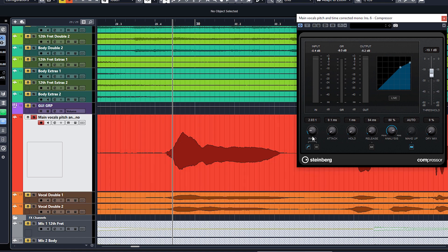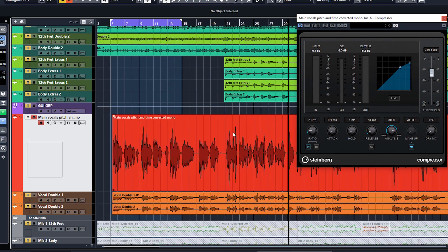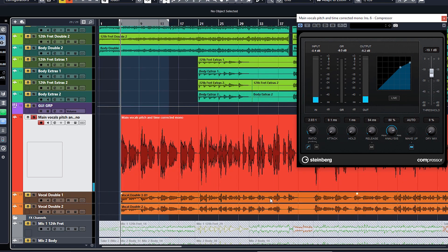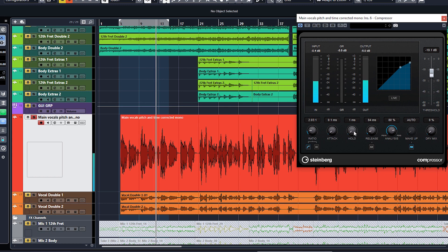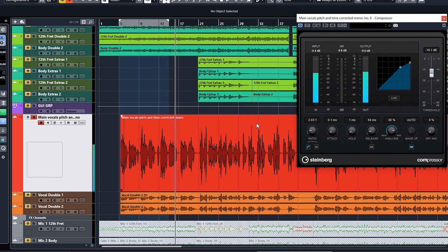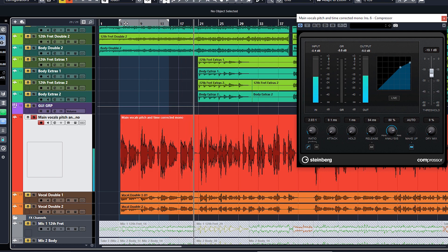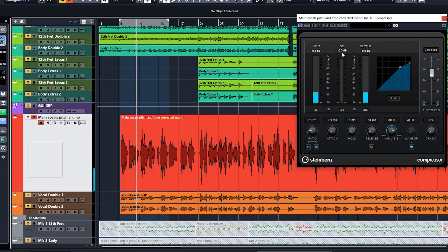I'm going to use a very quick attack — I want to pull down these peaks but very gently. Let's have a listen through. We're still getting five to six dBs of gain reduction, and it does sound quite leveled out already. Because I'm planning to put a second compressor on, let me back this off even more.